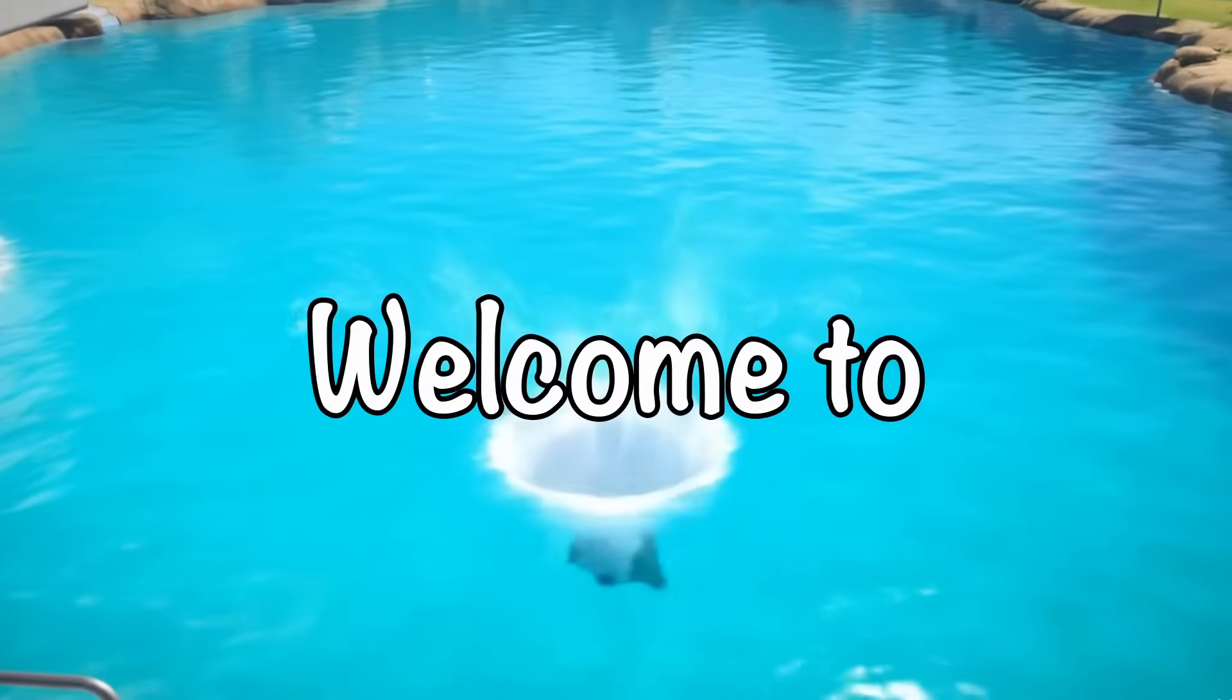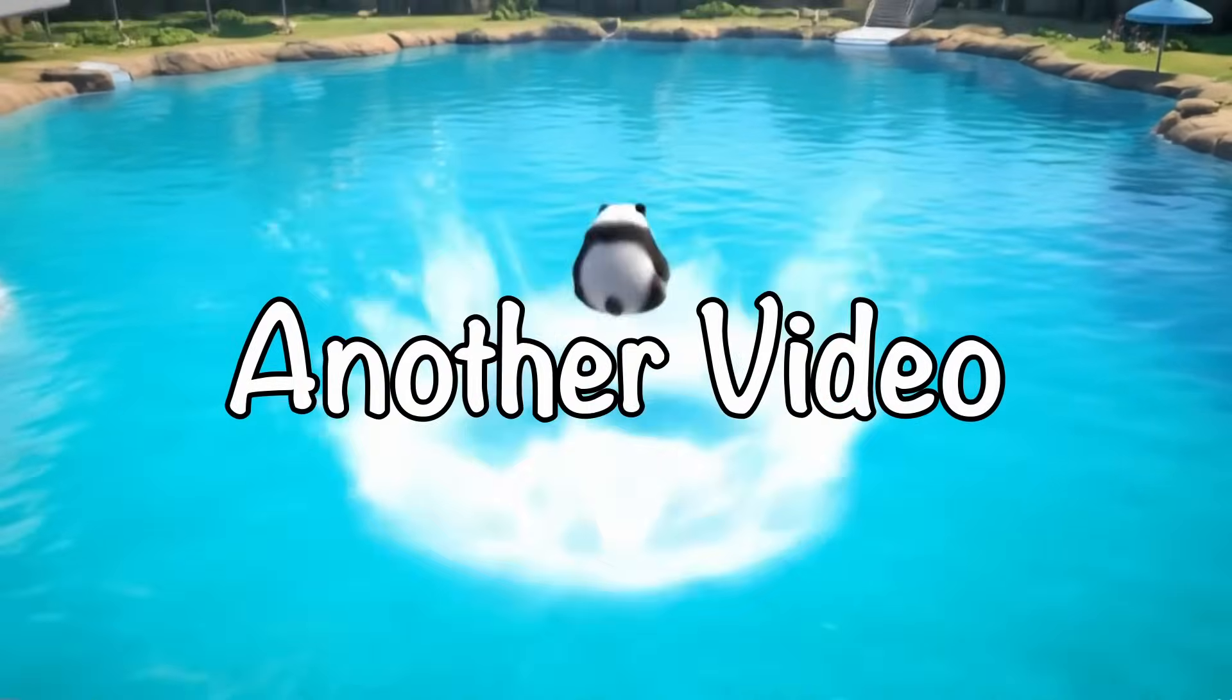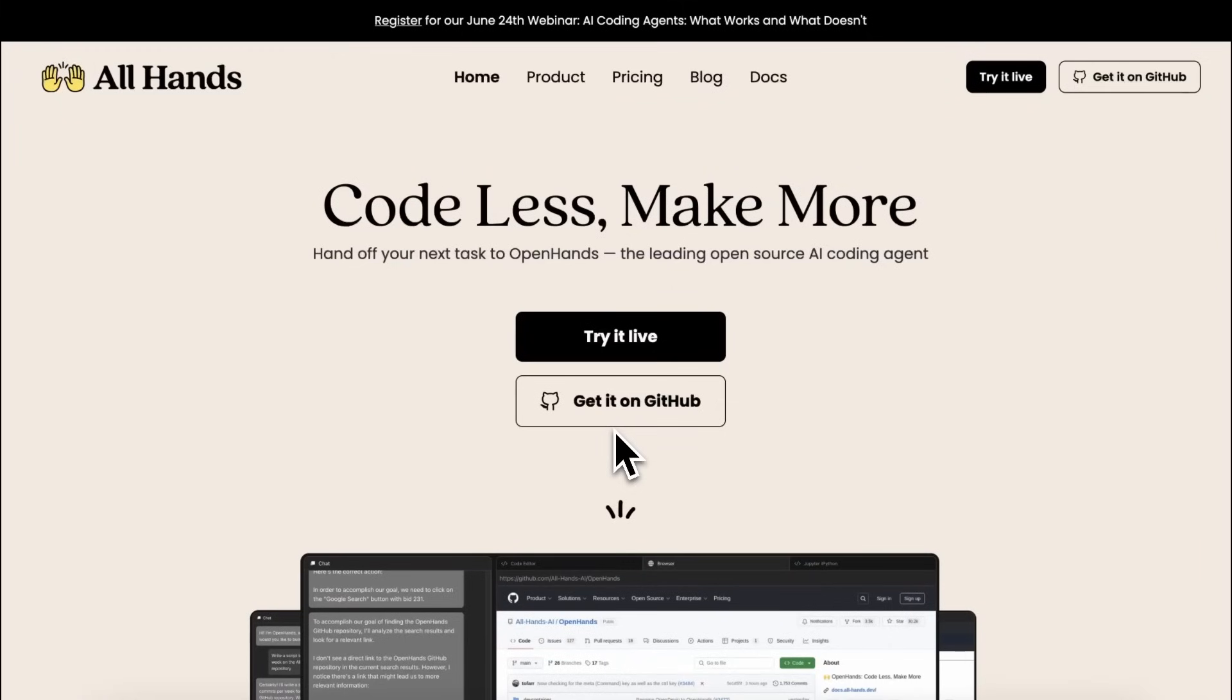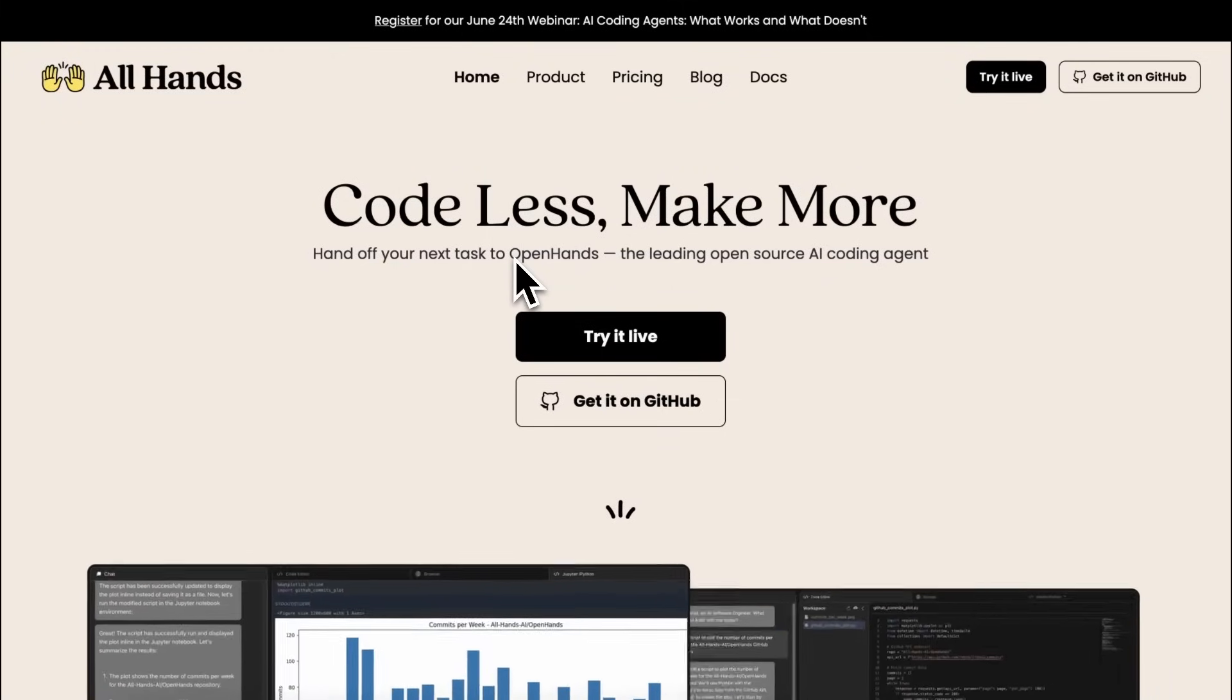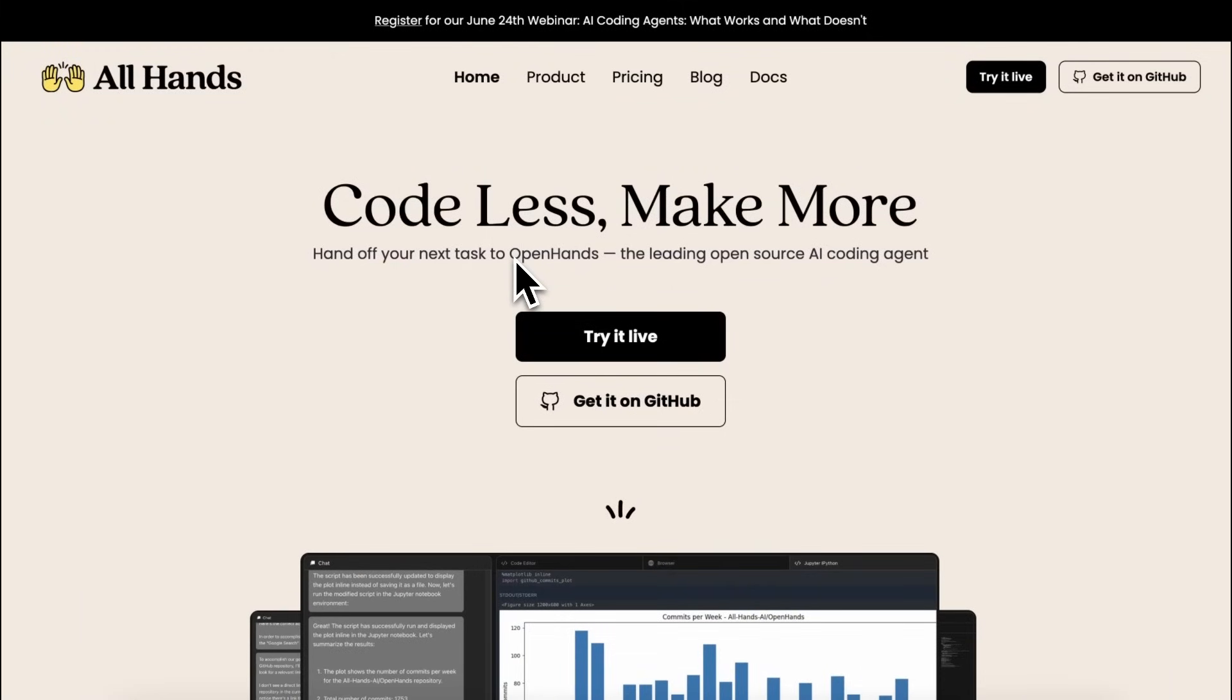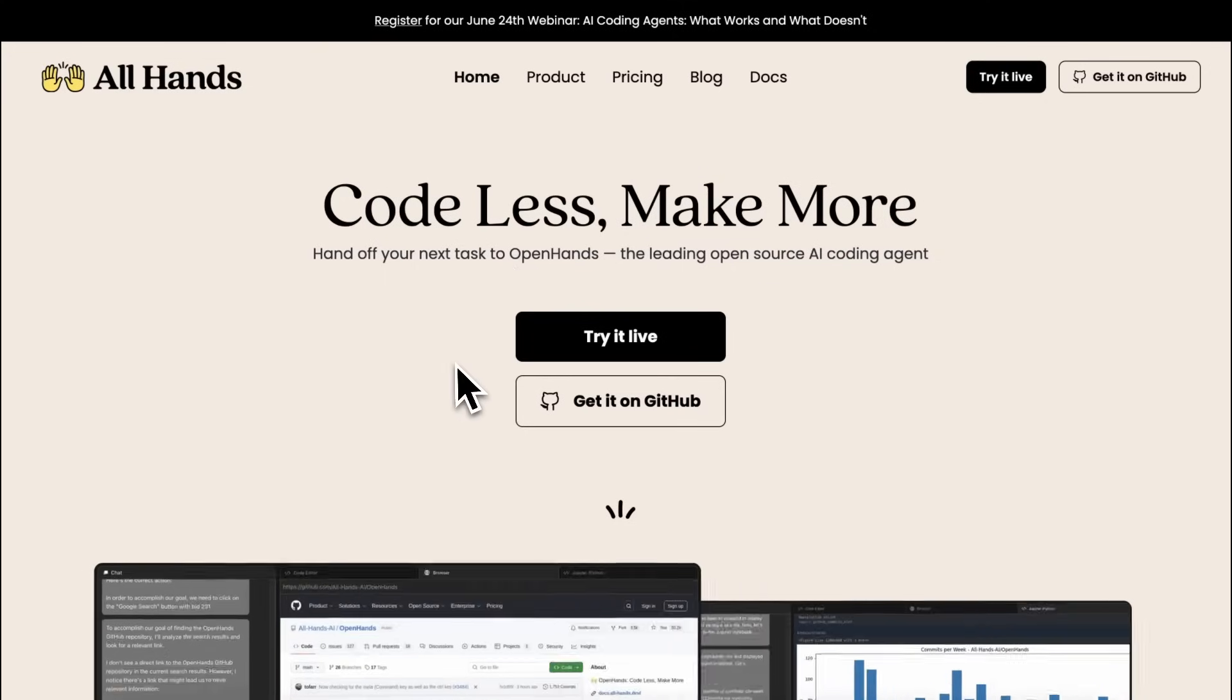Hi, welcome to another video. So, most of you might remember Open Hands. It was previously known as OpenDevon and was quickly scaffolded after the Devon launch.